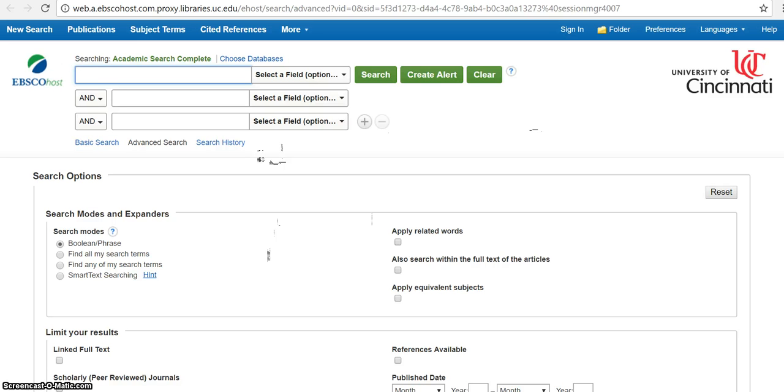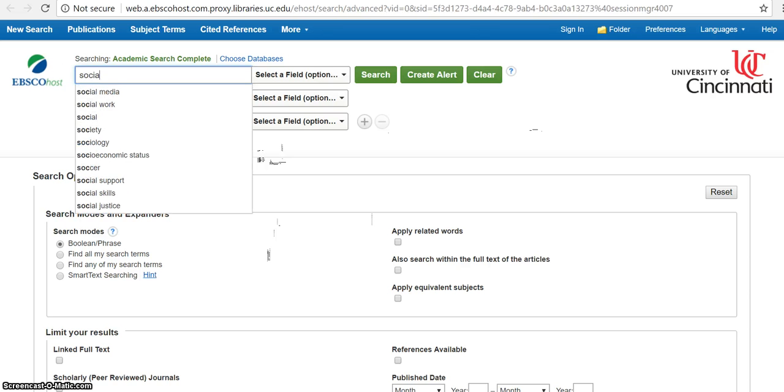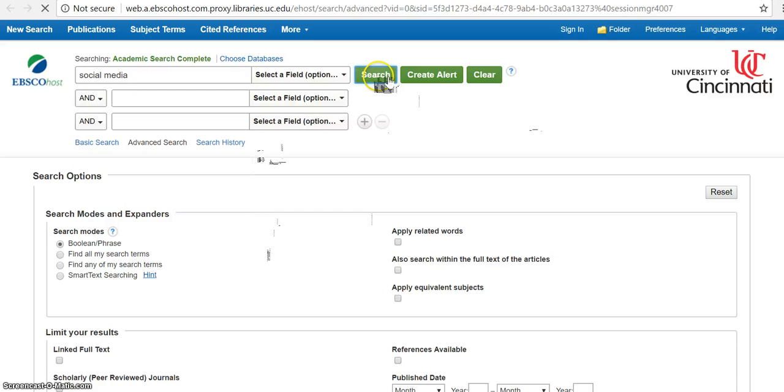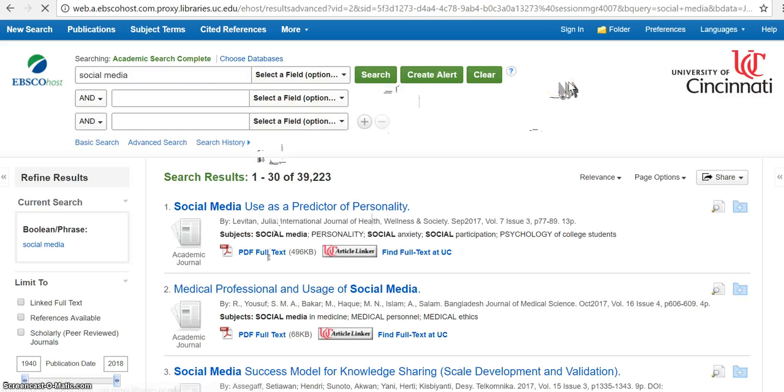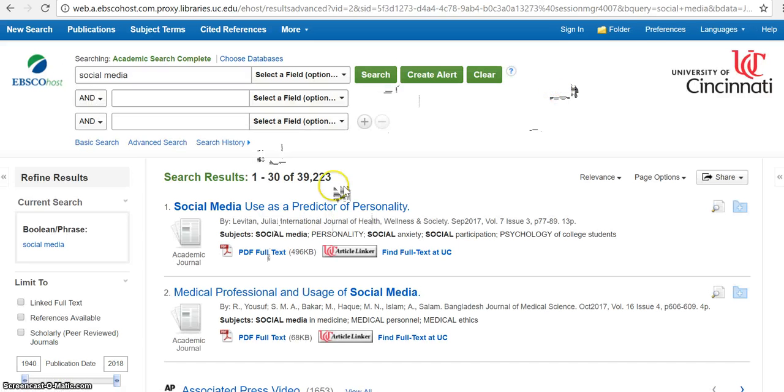So first, go ahead and put in your search terms. So I'm going to choose social media and then search. And so then I have 39,000 results.